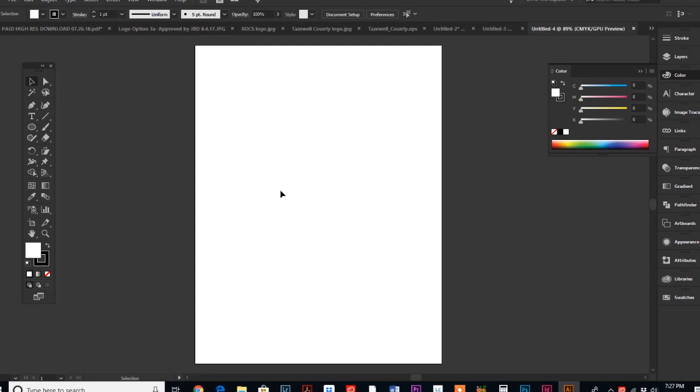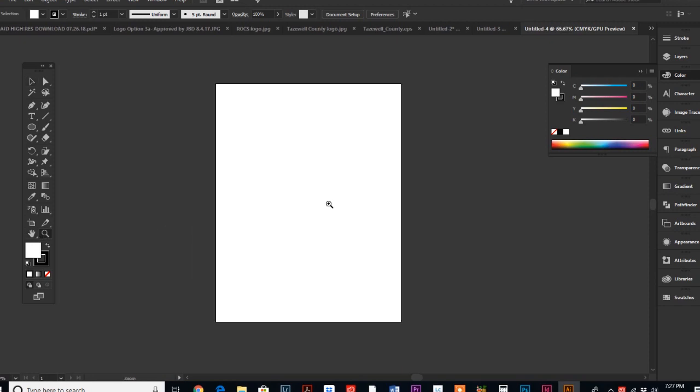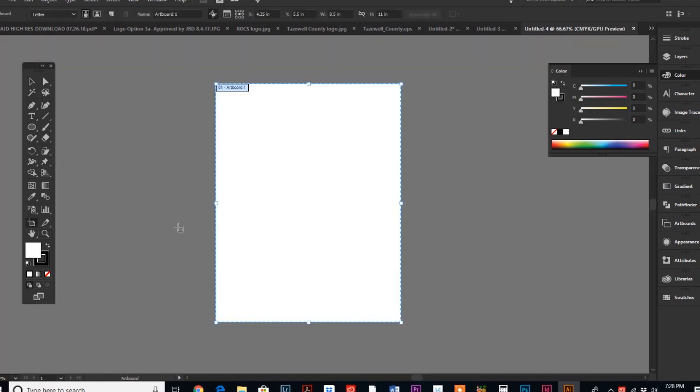Then the customer comes back to us and says, 'Well, I have some additional information that I want to add. Let's make it two-sided.' We have our design and then they want to add a second side.